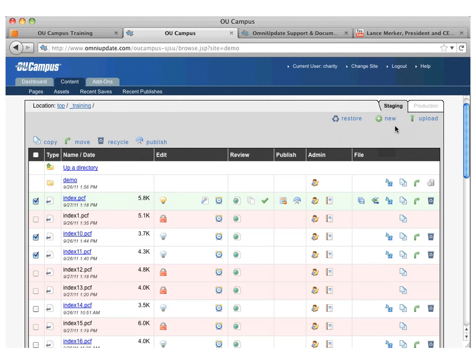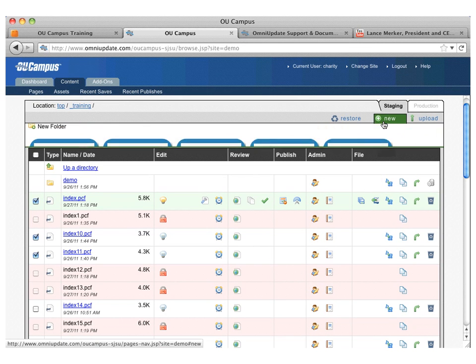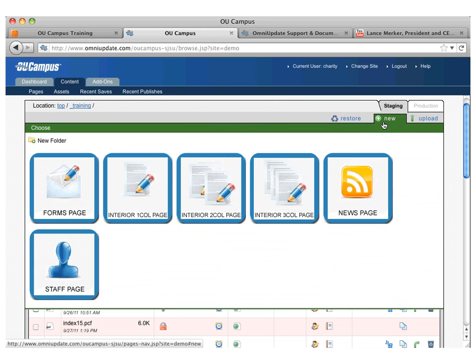You have a new option down here. If you click on new, it's going to show you the templates that are available to you and you can create a new page.